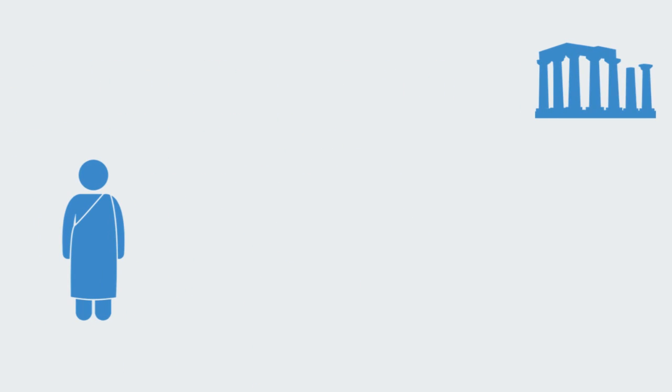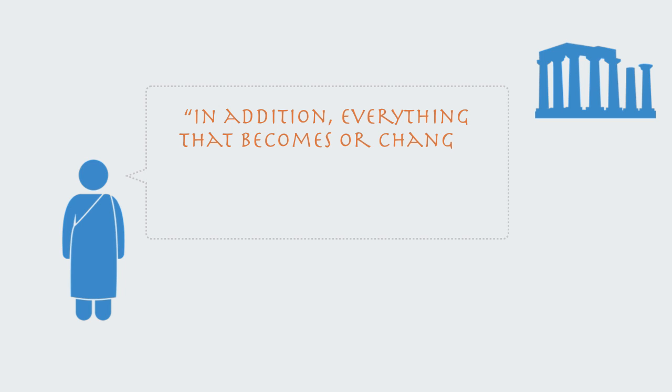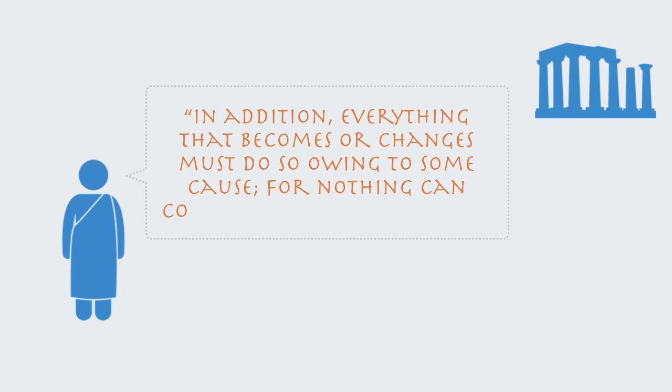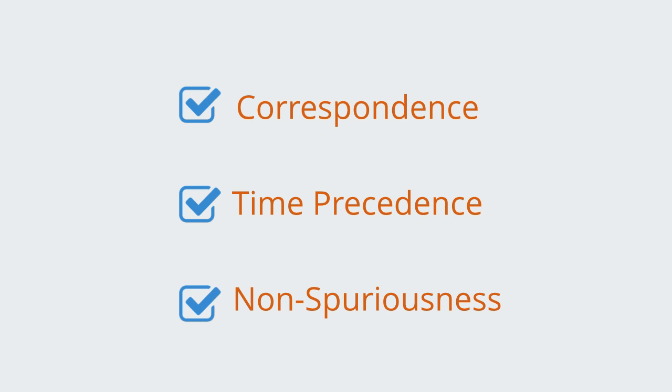The philosopher Plato stated this when he wrote, in addition, everything that becomes or changes must do so owing to some cause, for nothing can come to be without a cause. The three criteria for establishing linear cause and effect are correspondence, time precedence, and non-spuriousness.